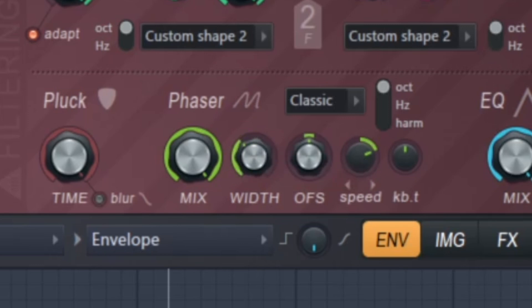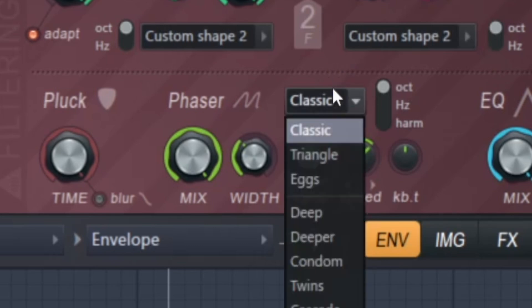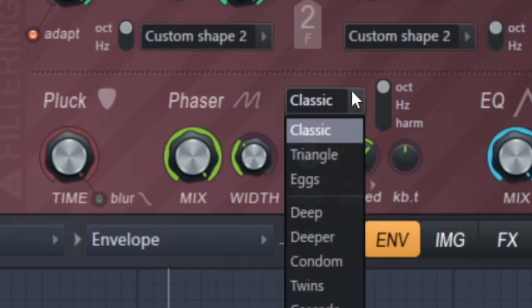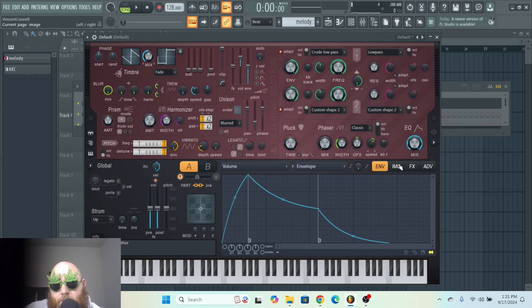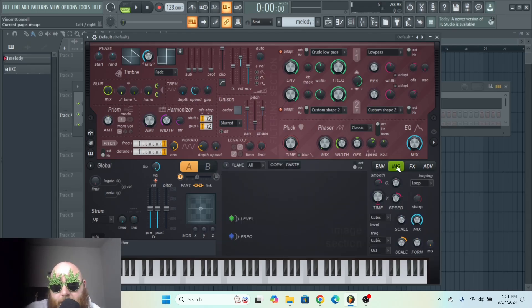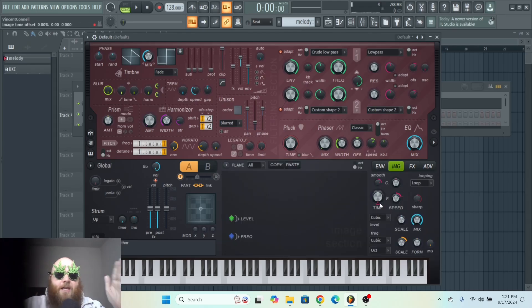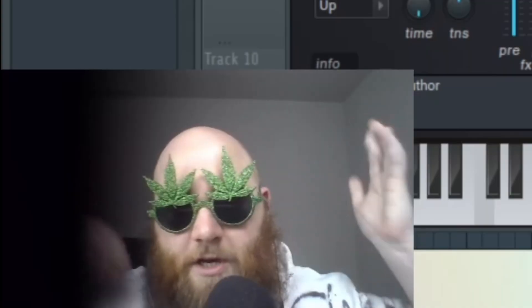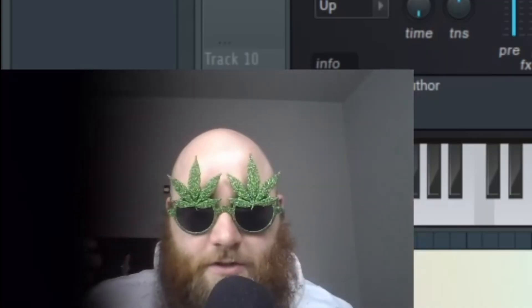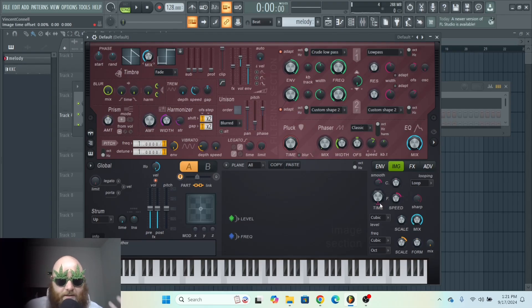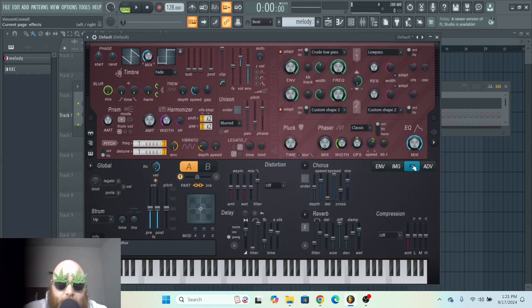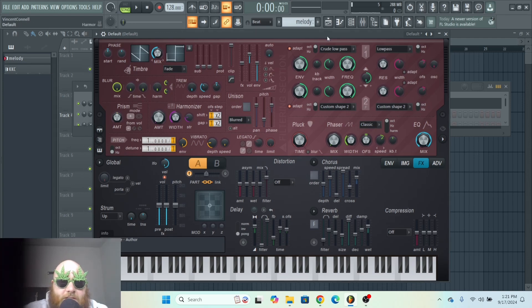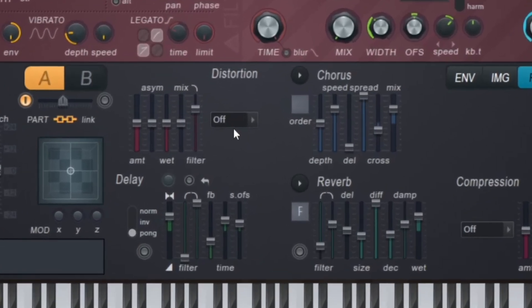So you can mess with that and the speed to give you different effects. You can also change the waveforms of the phaser. Then we have an Image tab where you can actually put images into there and mess with it, which would be a whole video on its own, so if you want to see that, let me know.